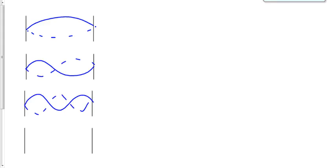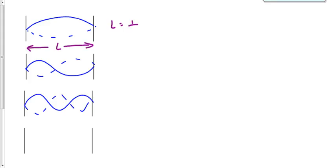We learned on Friday how to figure out what frequency these occur at. Remember that at most frequencies we get what appears to be a random pattern, but at specific frequencies — the resonant frequencies — we get waves that appear to be standing still. We call this the length of the string L. In the first harmonic, the length of the string is half a wave. In the second, it's a full wave. In the third, it's one and a half, or three over two waves.